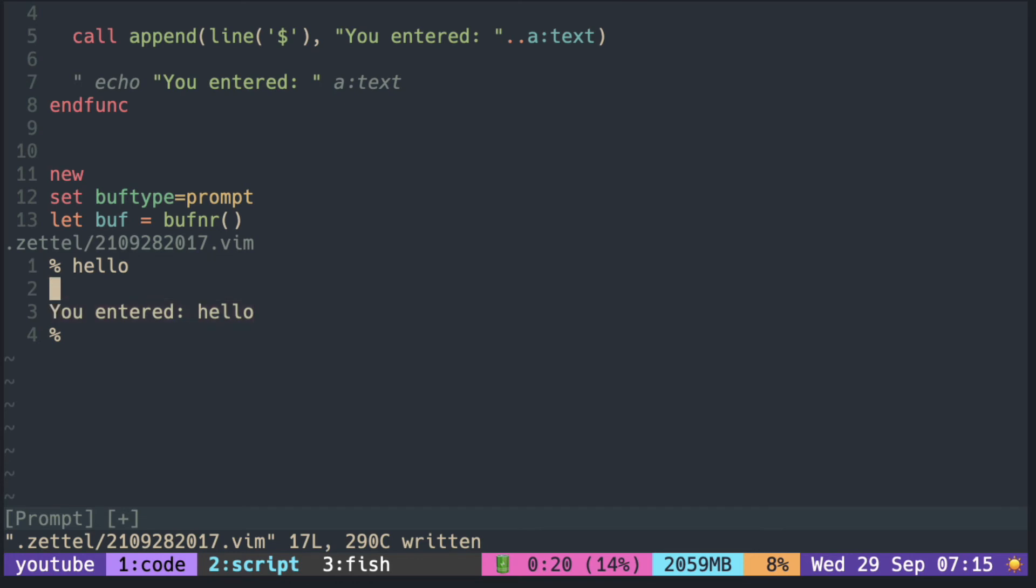So by putting the minus one, it adds the text below the prompt. And that empty line will be used as the next prompt.